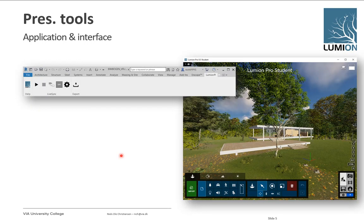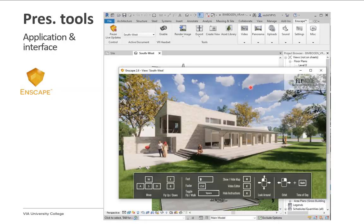Looking at the application and interface: Lumion is an independent program, but through a menu in Revit you can export your model directly into Lumion and live-sync it — meaning if you change something in your Revit model, it will be updated automatically in Lumion. Enscape works differently because everything runs from inside Revit. You get a tab in Revit to control everything, and when you press start live update, an extra window floats on top of Revit. As soon as you update something in Revit, it updates in the Enscape view.